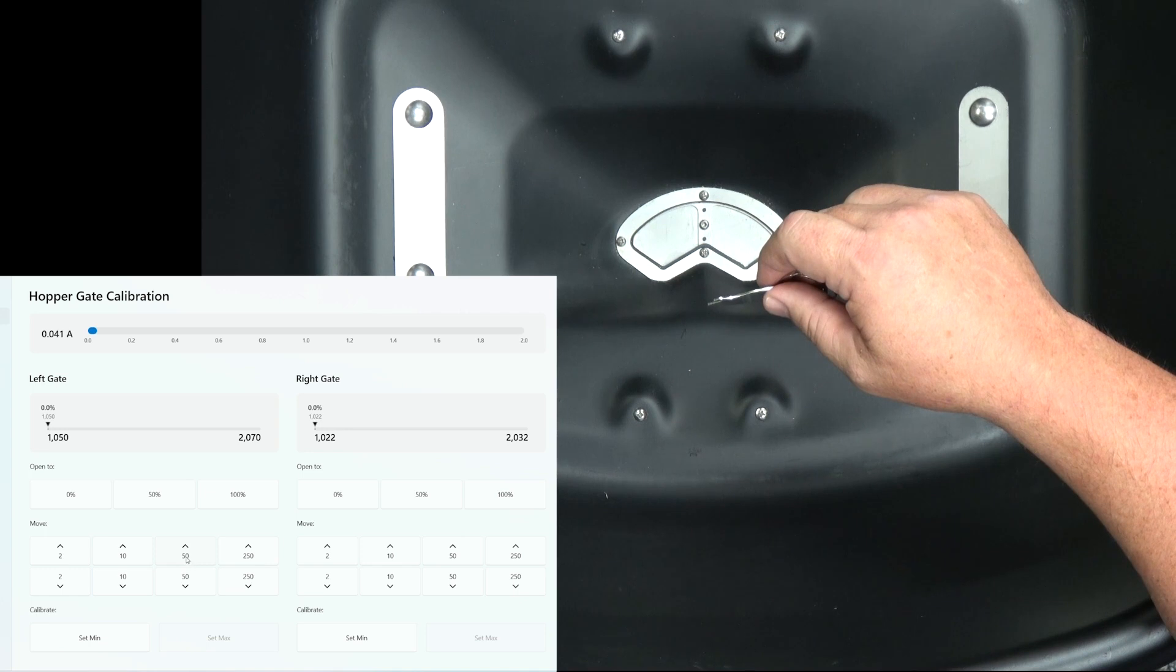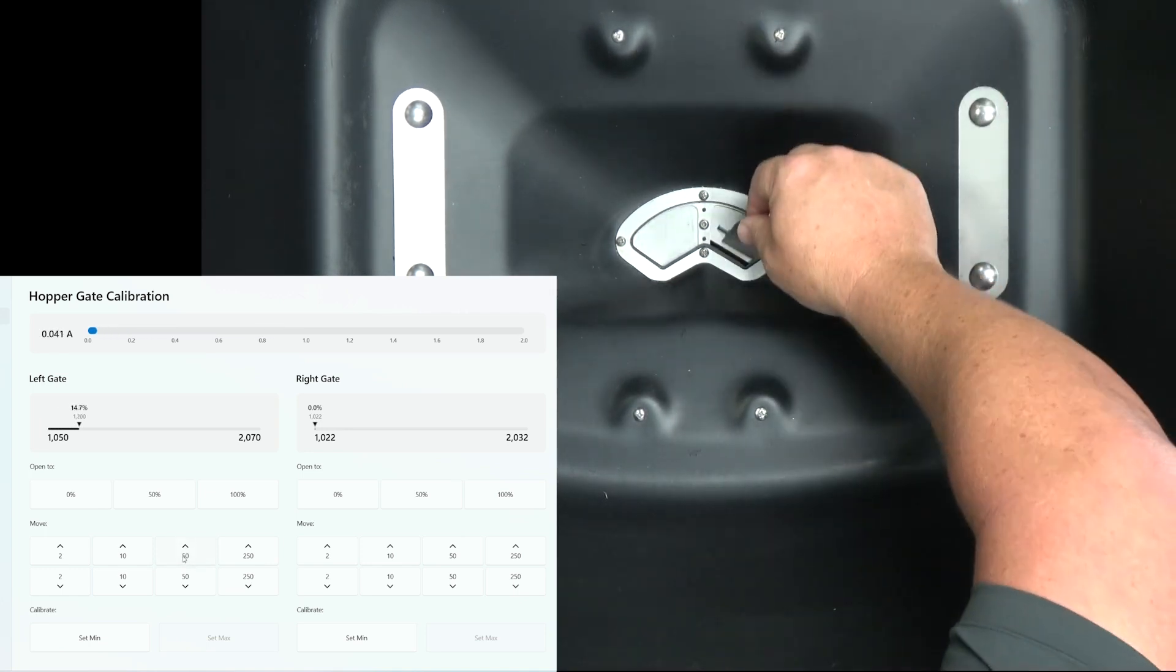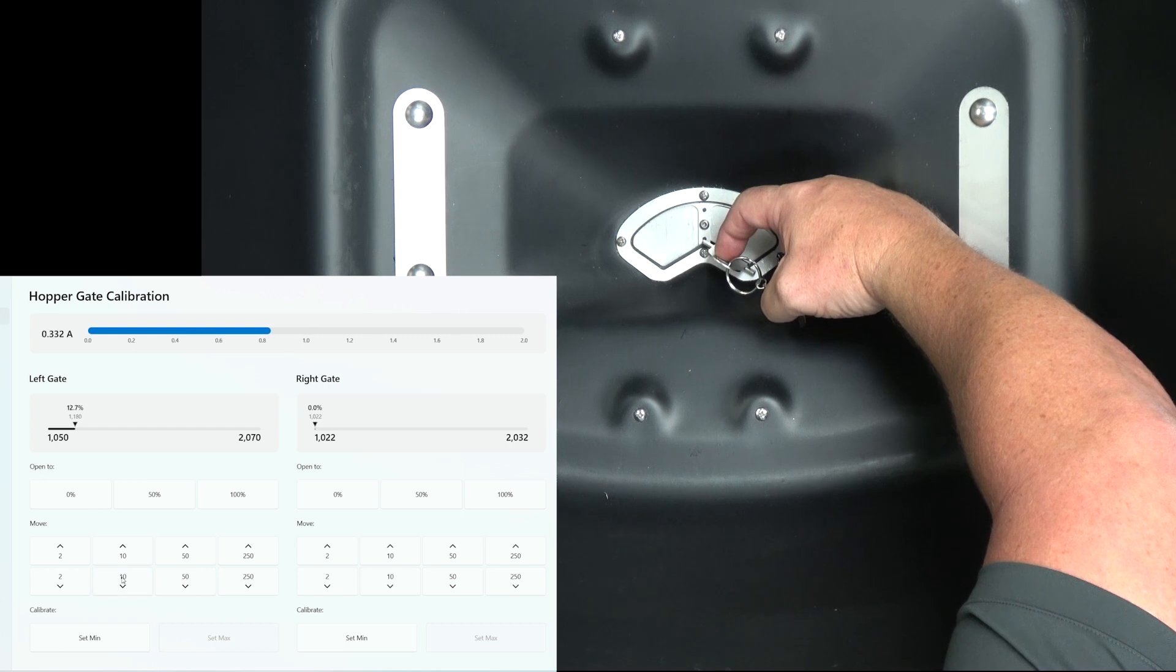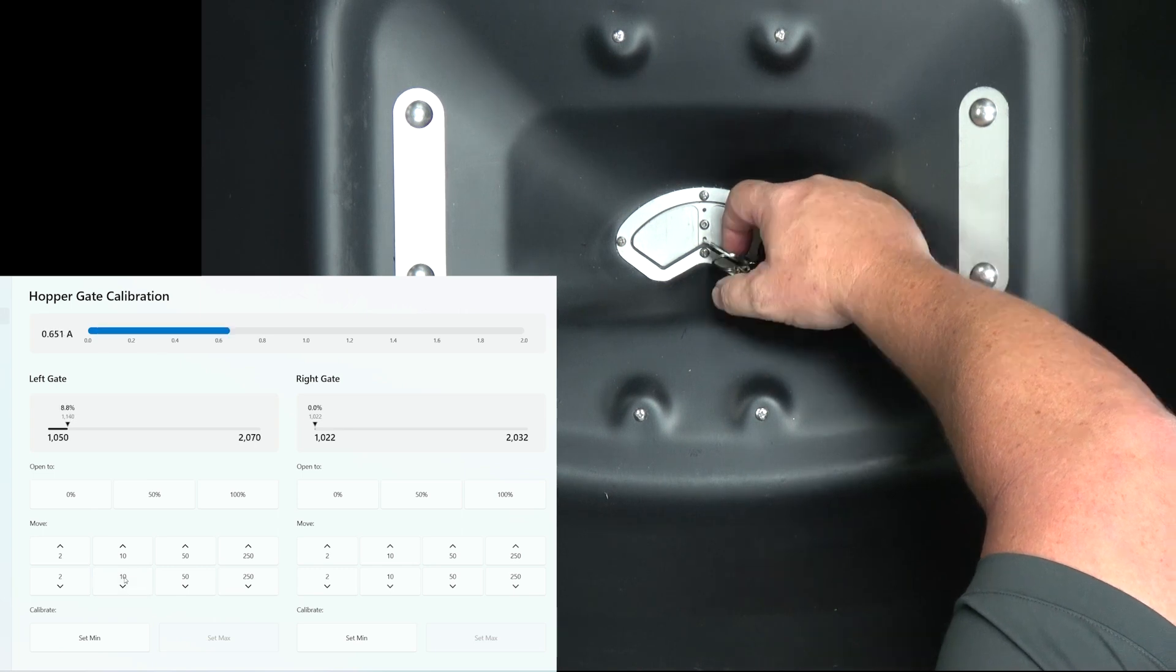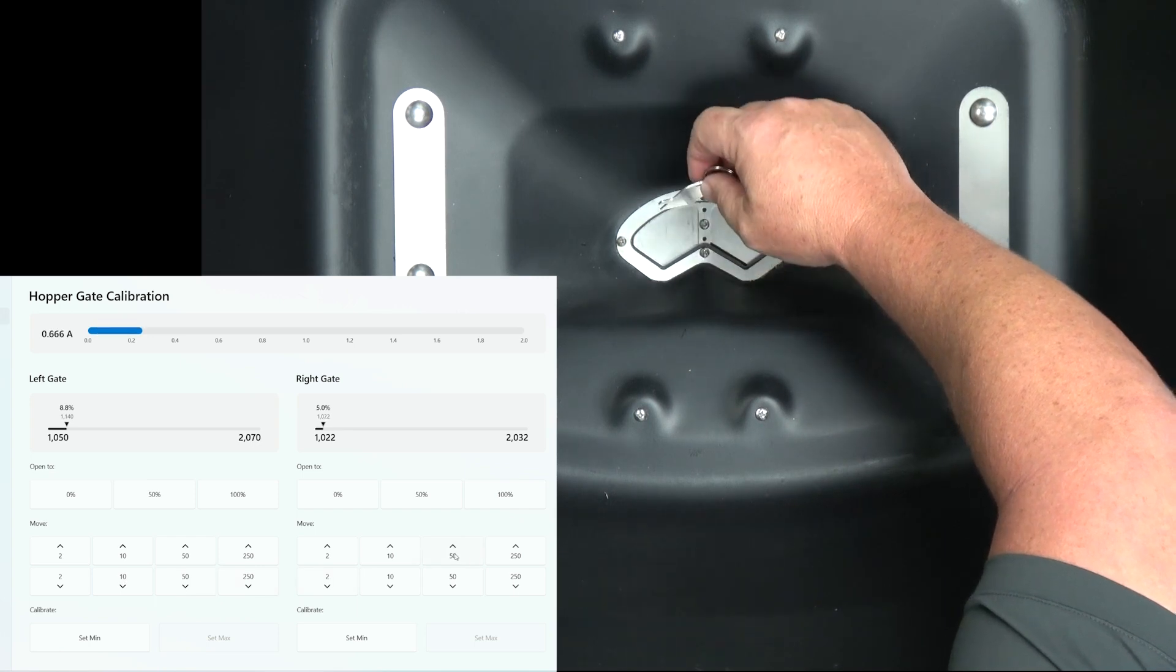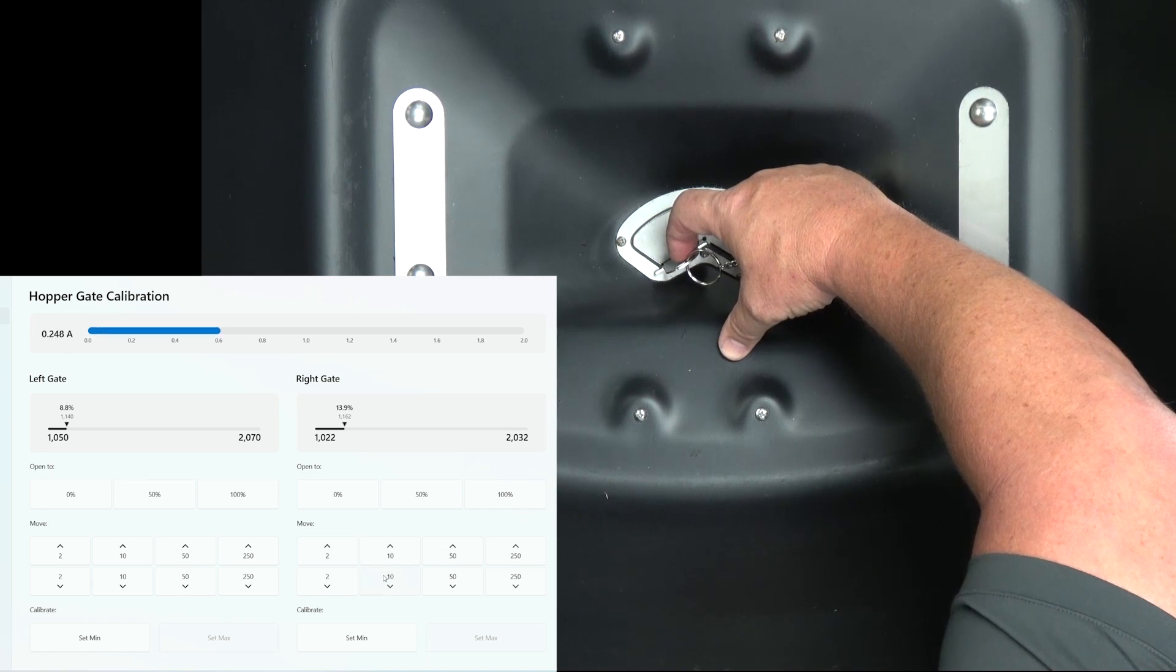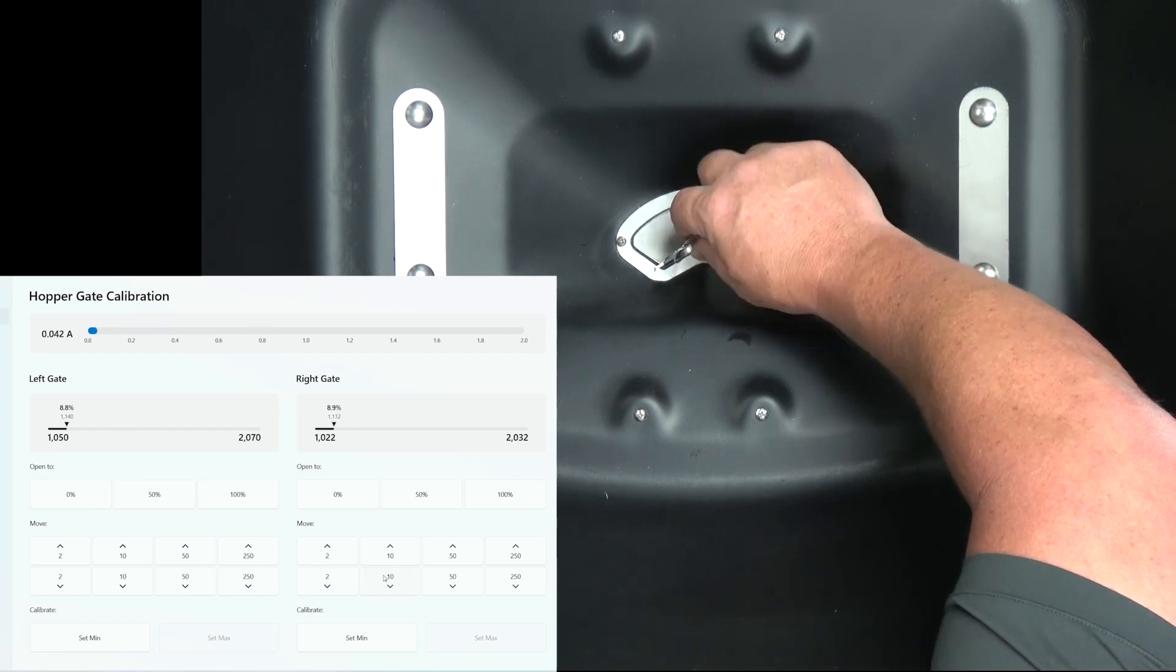So we'll do the left side first. We'll start to open it. Take our feeler gauge, put it in the opening, and then slowly start to close it. The feeler gauge should be in the vertical position. And once you have it, go ahead and do the other side. Put the feeler gauge in and slowly start closing the gate until you're in the vertical position.